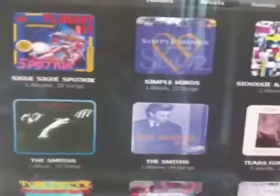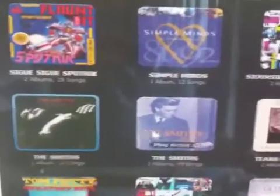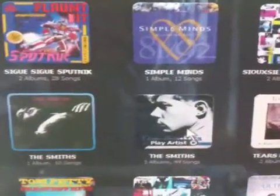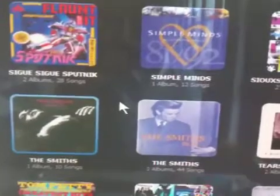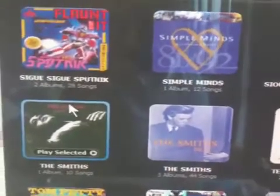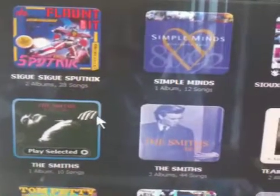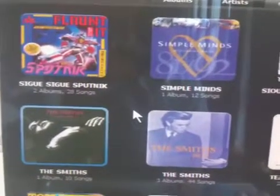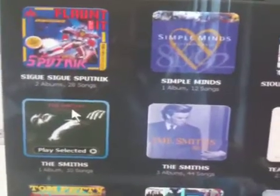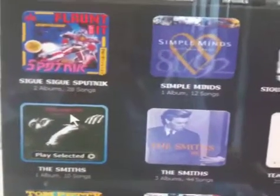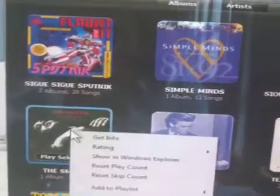This should actually all be under one artist, and for some reason sometimes iTunes doesn't do that. I found a quick way to fix it — the iTunes guy couldn't even help me, they tried everything, and then I just kind of figured this out.